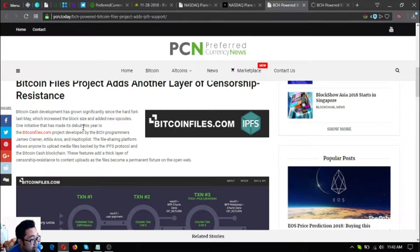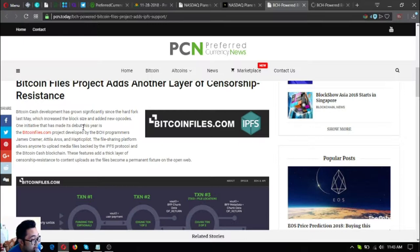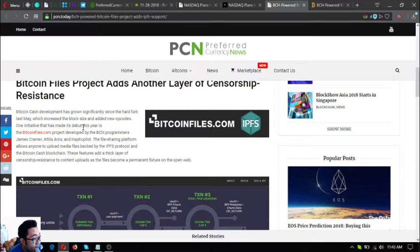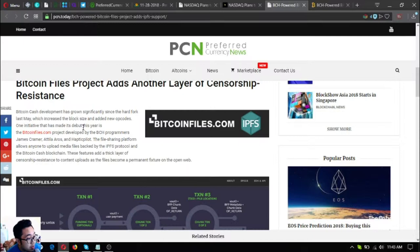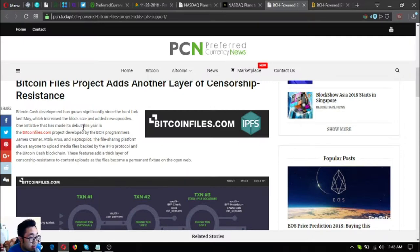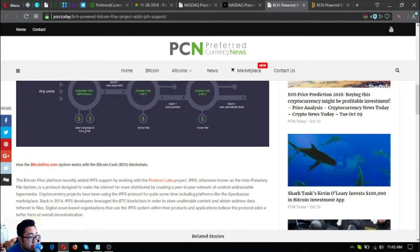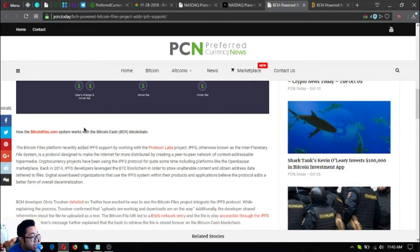Bitcoin Cash development has grown significantly since the hard fork last May which increased the block size and added new opcodes. One initiative that has made its debut this year is the bitcoinfiles.com project developed by the BCH programmers James Kramer, Attila Aros and Haptic Pilot. The file sharing platform allows anyone to upload media files backed by the IPFS protocol in the Bitcoin Cash blockchain. These features add a thick layer of censorship resistance to content uploads as the files become a permanent fixture on the open web.